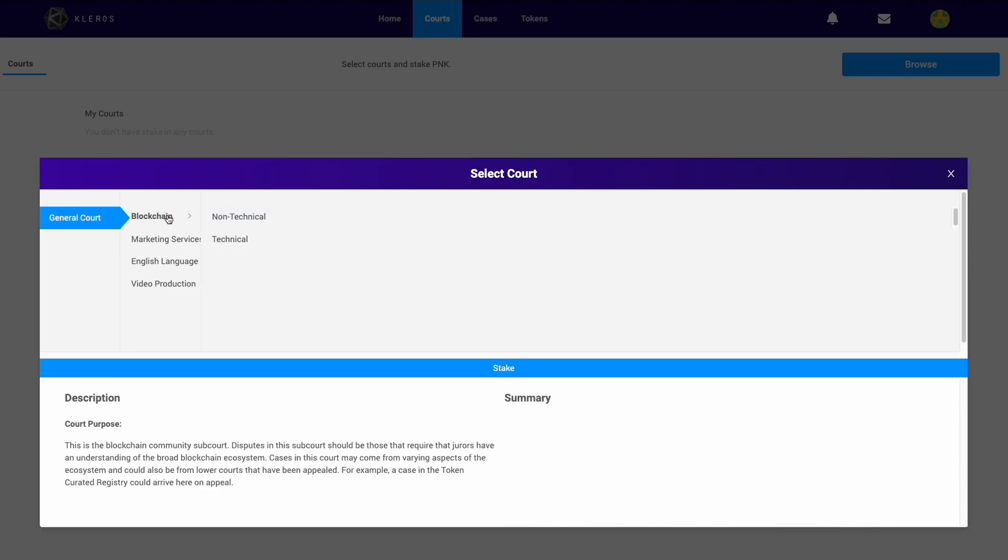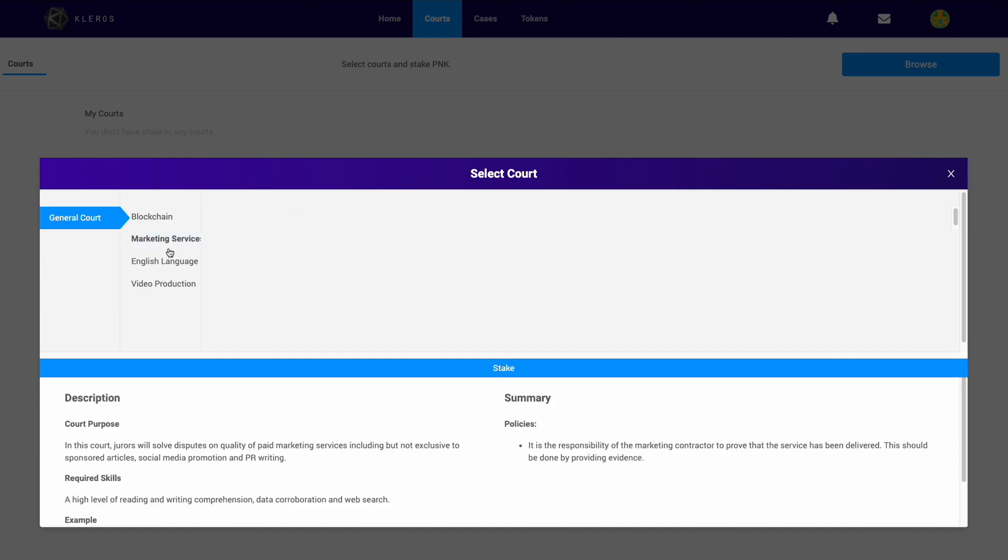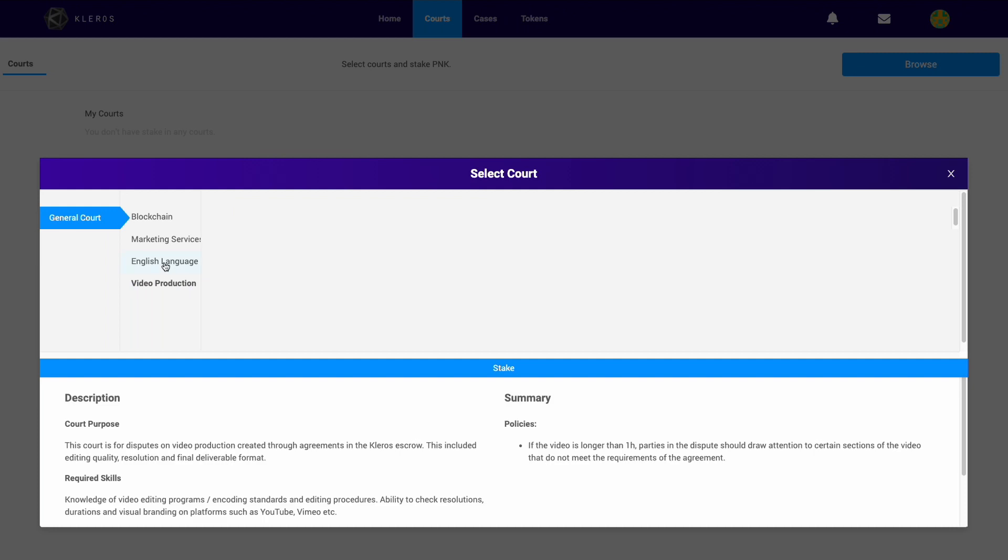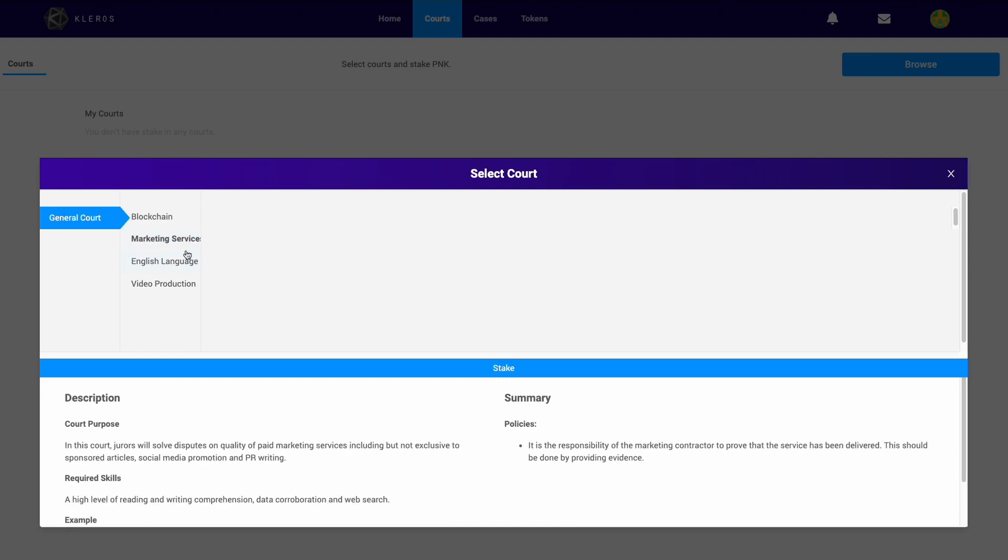They stem from the general court which you see here. We have the blockchain court which splits into two branches at the moment: marketing services, which is related to our escrow dApp, English language, and video production. Any disputes created in those three escrow use cases would end up there.